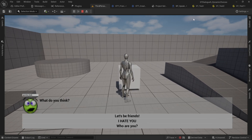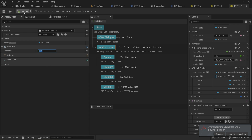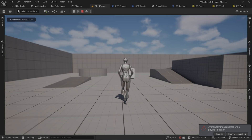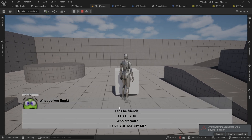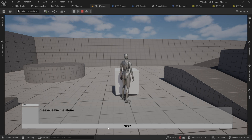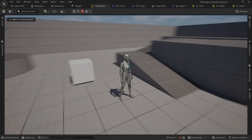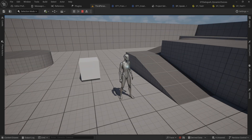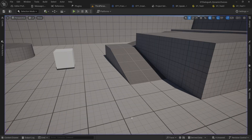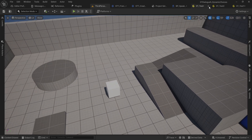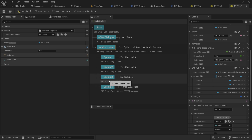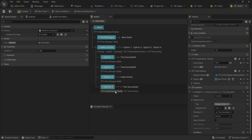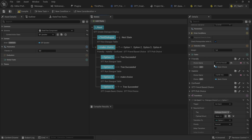With friendship at 5 and the threshold at 10, if we play the game nothing is different — still three choices. But if I set friendship to 15, going through again we now see a fourth option: 'I love you, marry me.' Selecting it shows 'Please leave me alone.' The inline dialogue trick works, though making a single-line dialogue table entry is probably still easier — just wanted to show it's possible.